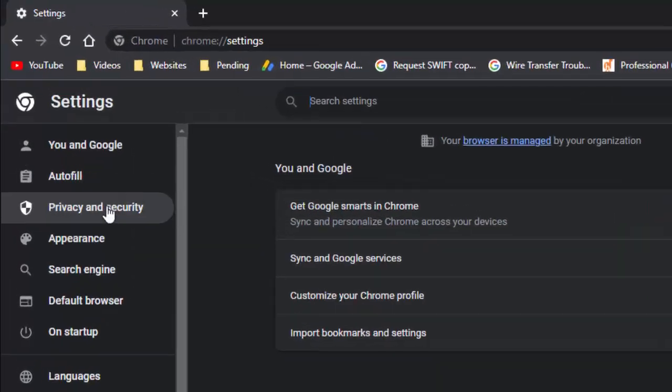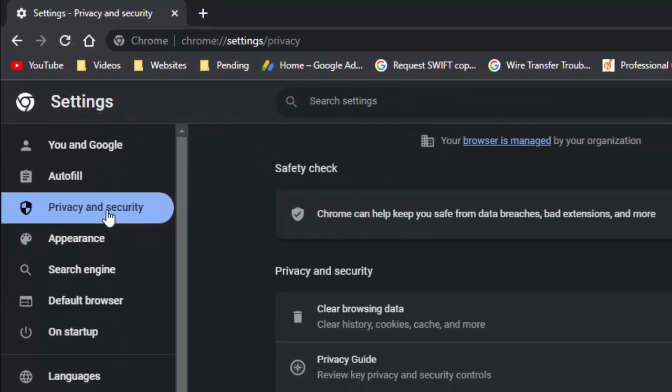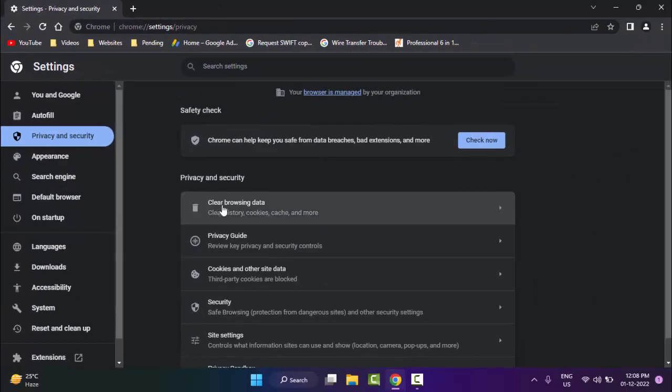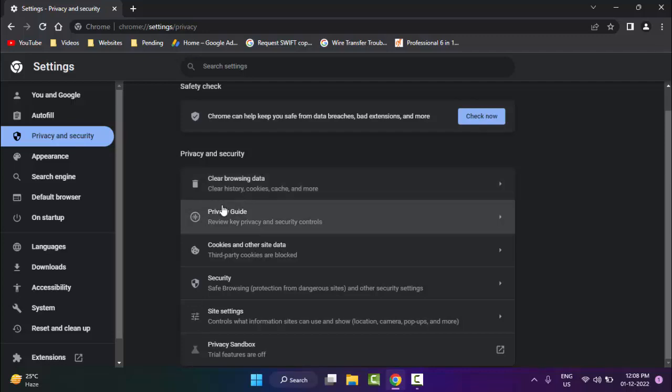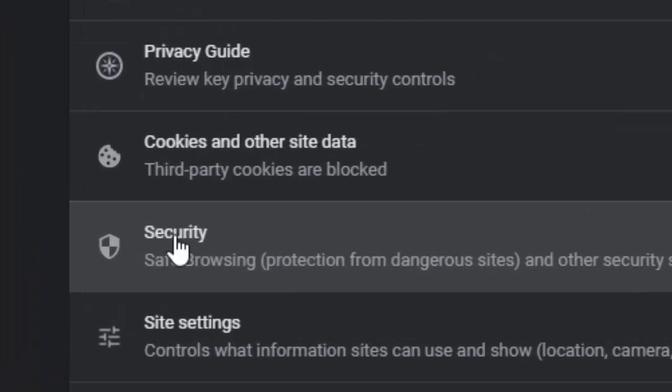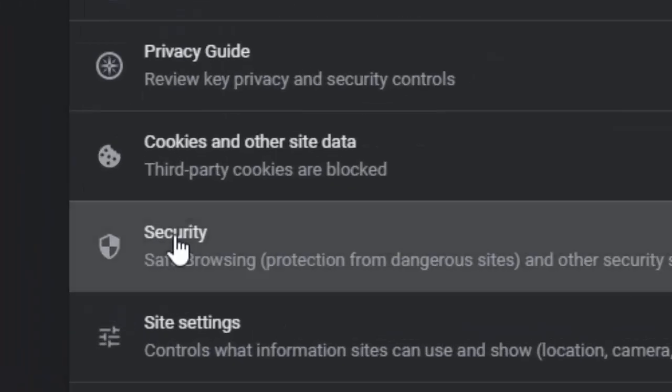Click on 'Privacy and Security' in the right side panel, scroll down and click on the Security option.